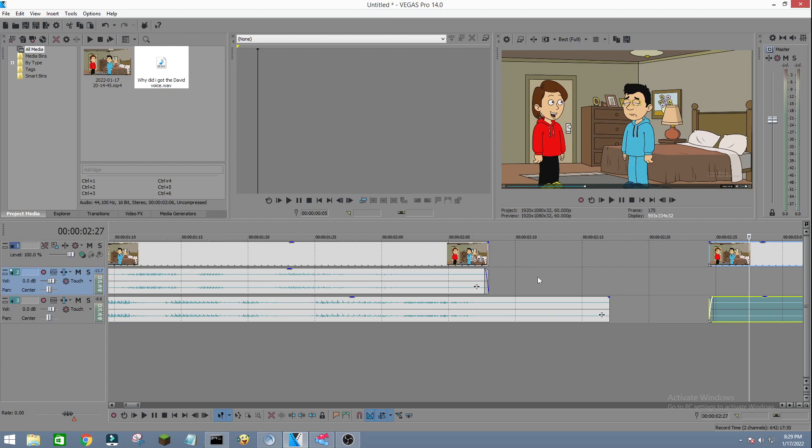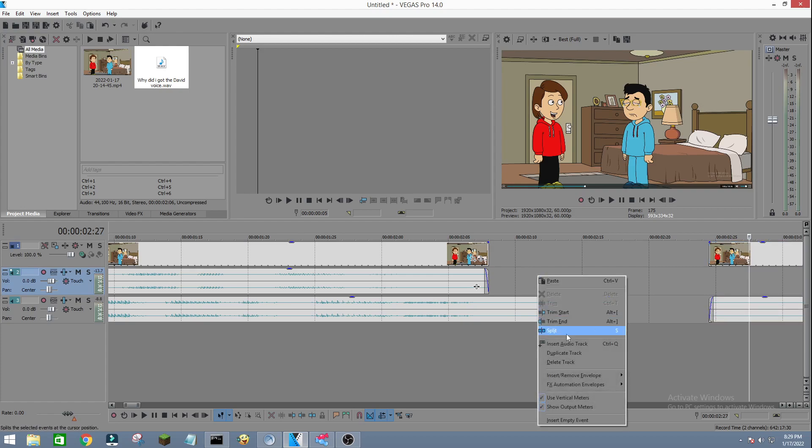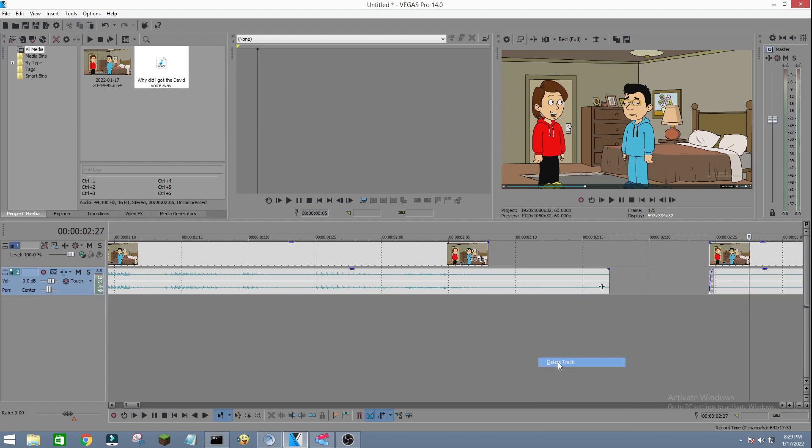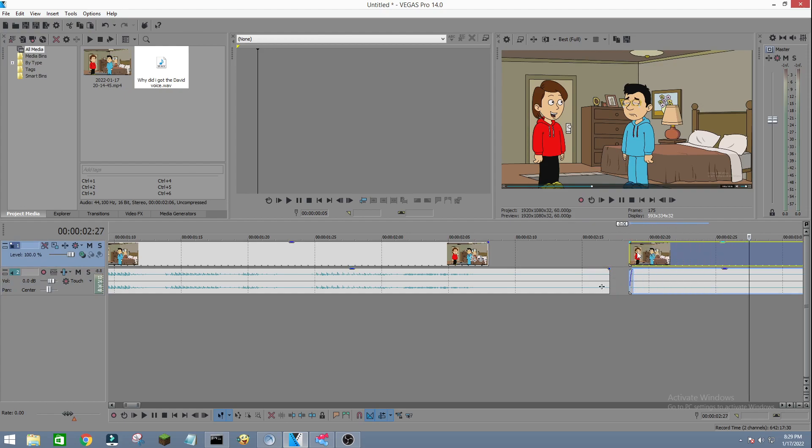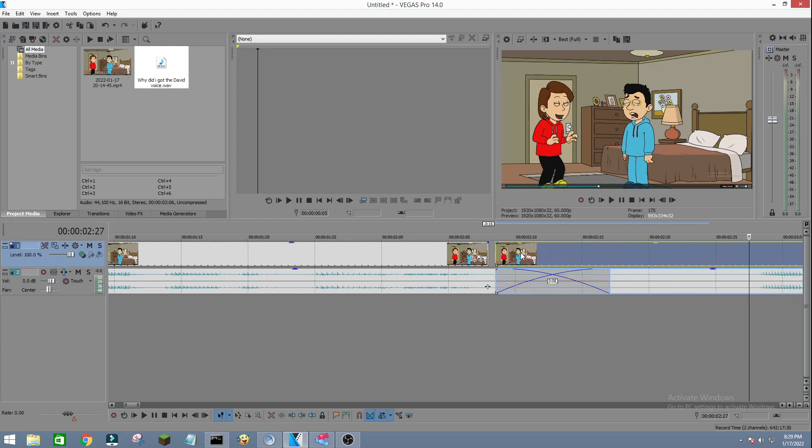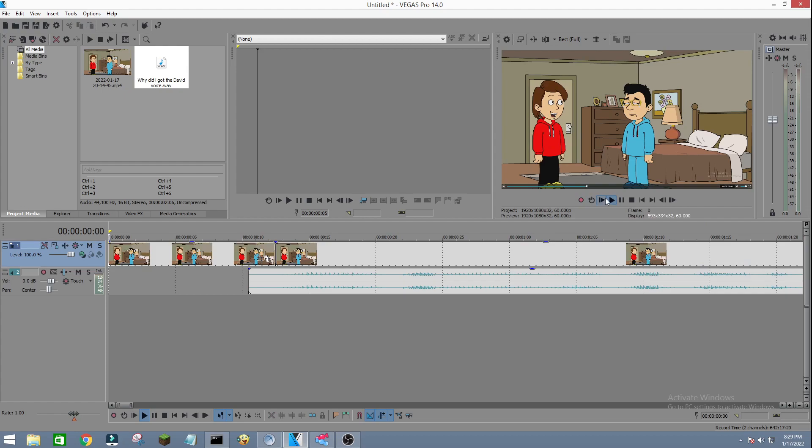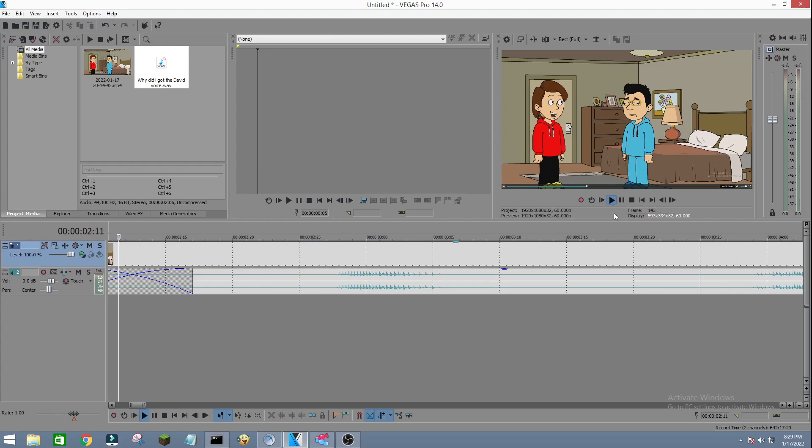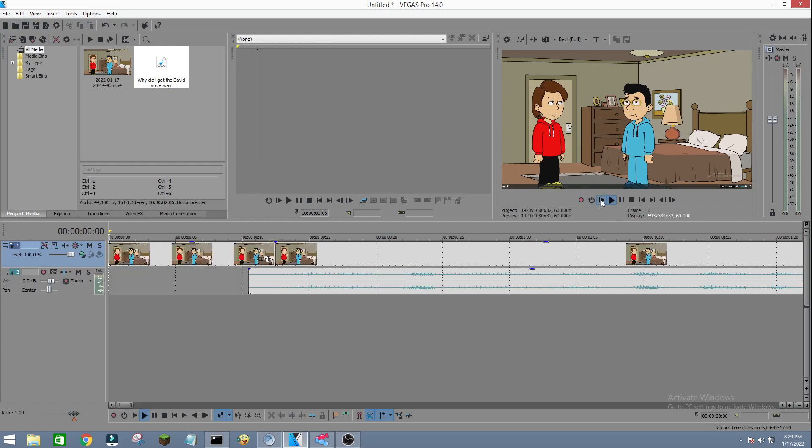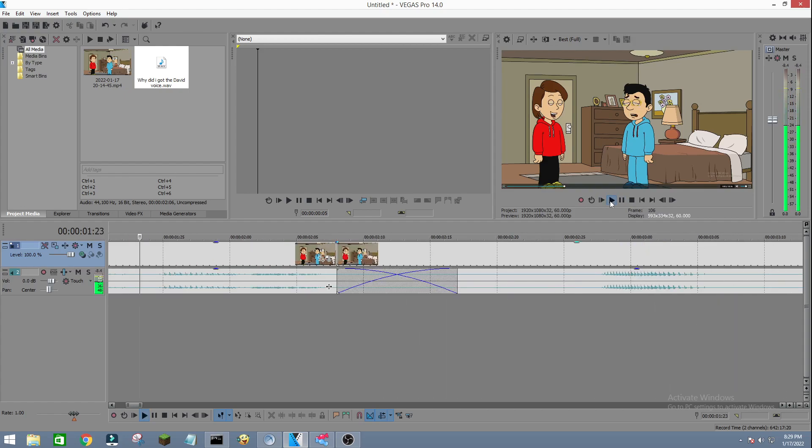Right click and then press delete the track, and then bring back the thing that you put down. And then yeah, let's test it out if it works. Why didn't I have the David voice? See, and that's how you import Capstrol voices.